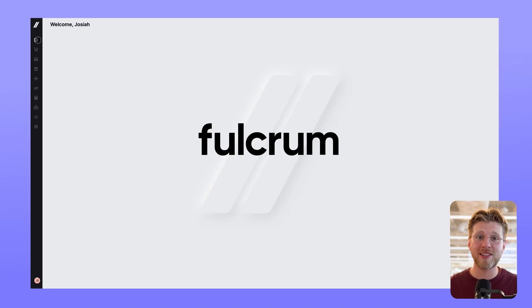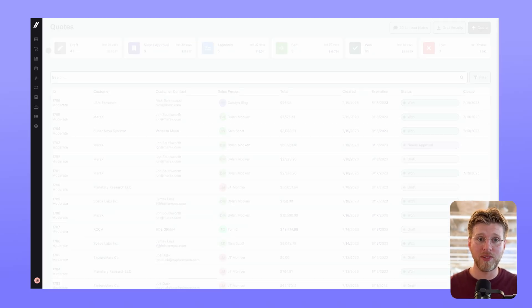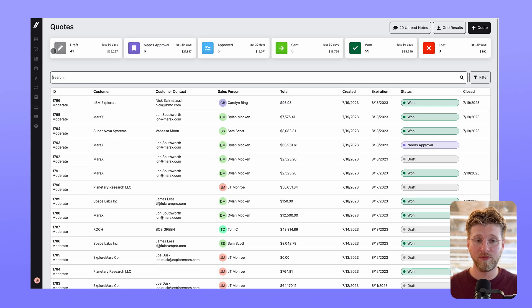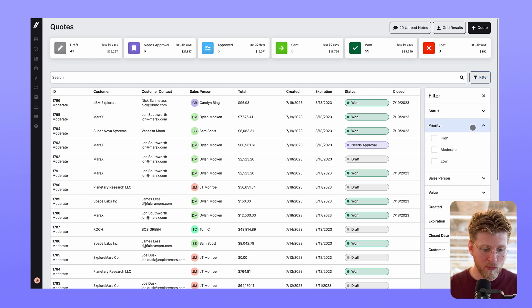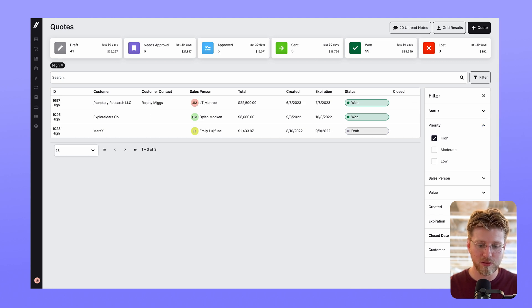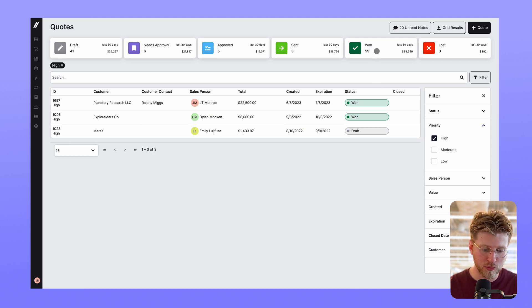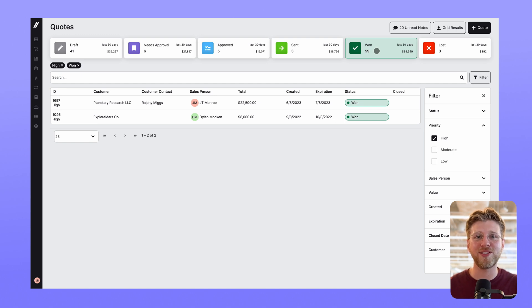And we've also made enhancements to other key areas in the platform, like the quotes grid. Previously, you could only filter by status, but now we've added more filters and additional key performance indicators so you can use this grid as a powerful tool for understanding where quotes are at in the sales process.